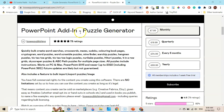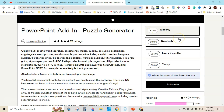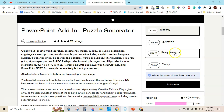Once you click on that link it will take you to Gumroad. You can see this is the PowerPoint add-in Puzzle Generator. It will cost you 7.99 pounds per month, and if you get a quarterly subscription it will cost you 19.99, which is equal to 6.66 per month. If you go for a longer duration, the monthly subscription cost will be even lower.